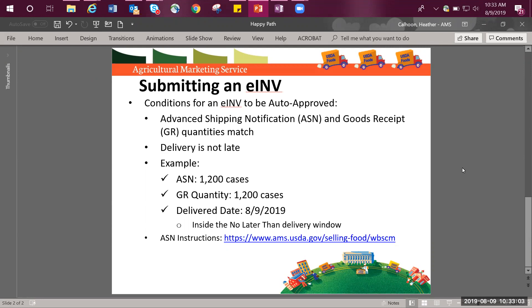An example of conditions matching is the ASN quantity was entered for 1,200 cases, the goods receipt quantity was entered for 1,200 cases, and the delivery date was August 9, 2019, which was inside the no later than delivery window on the purchase order.